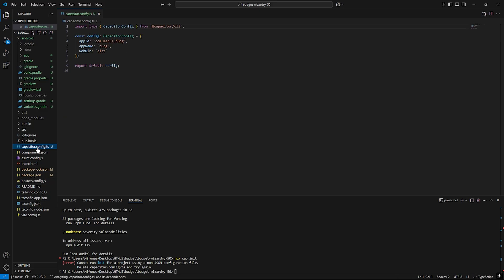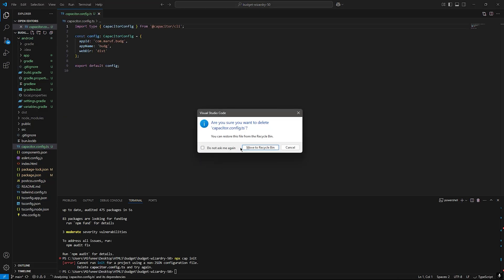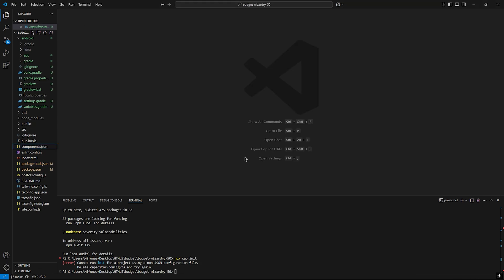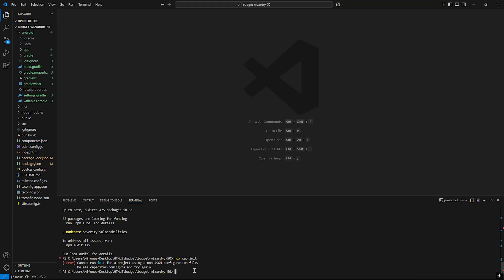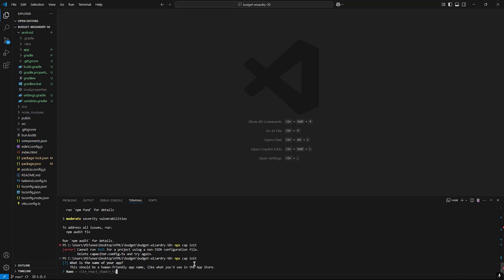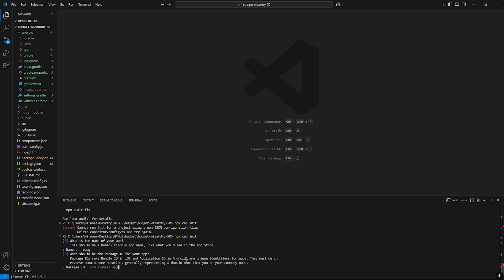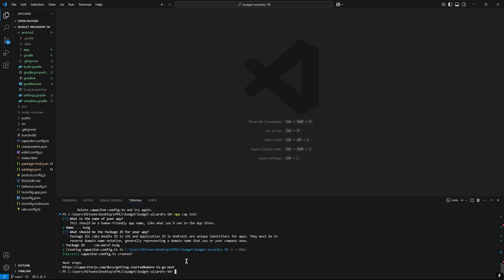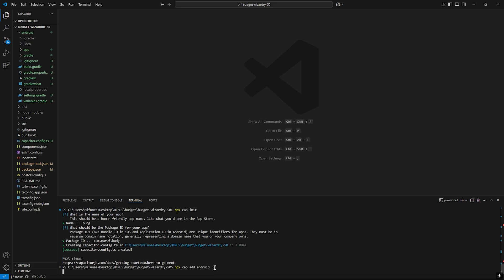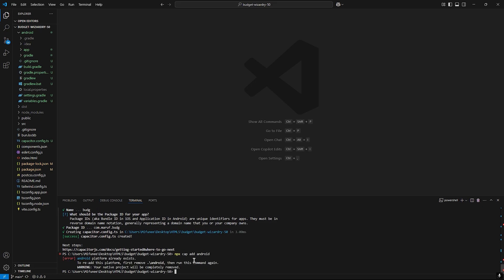Let's run again. It's asking for our app name, so it will be budget. We need to just add the Android platform - we installed the plugin earlier.